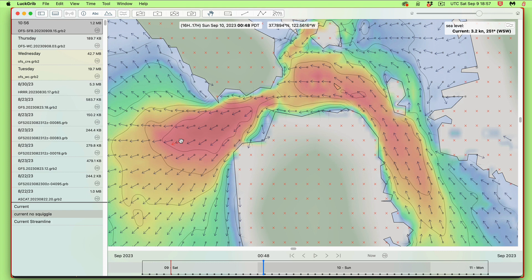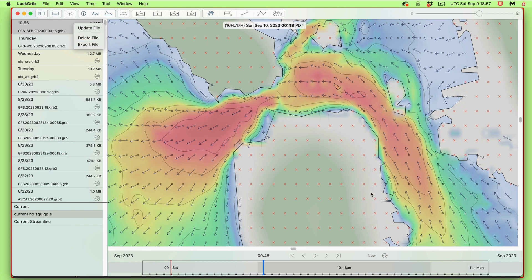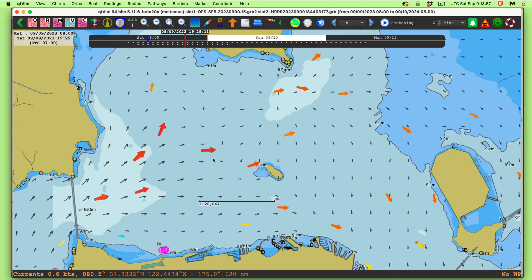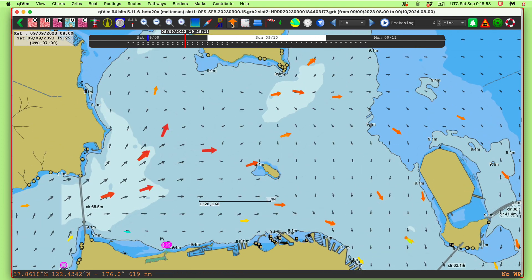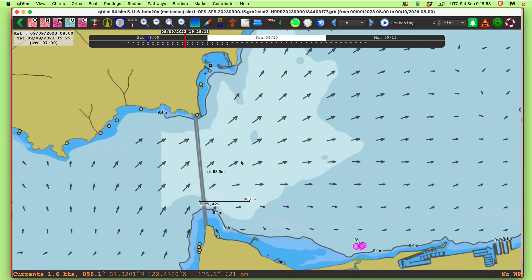LuckGrib will also let you export this data — you can right-click and say 'export the file.' I have exported that file and loaded it into QTVLM. This is also a remarkable program that we use in our marine weather course and in our electronic chart navigation course. I've loaded this GRIB file of the currents in here, and that looks like that.